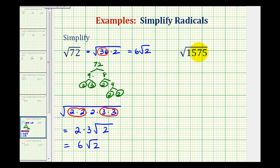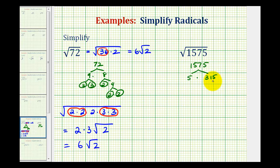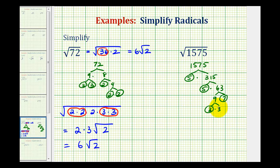We'll start by writing out the prime factorization of 1575. Since it ends in a 5, it must be divisible by 5. 1575 is equal to 5 times 315. 315 still ends in 5, so it's equal to 5 times 63. 5 is prime. 63 is equal to 9 times 7; 7 is prime, and 9 is equal to 3 times 3, both prime. So we can rewrite the square root of 1575 as the square root of 3 times 3 times 5 times 5 times 7.